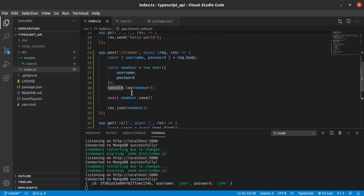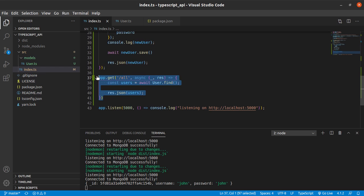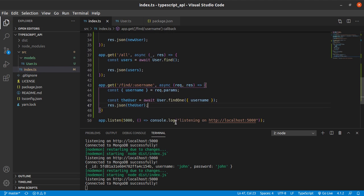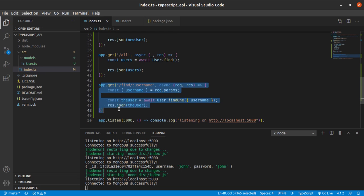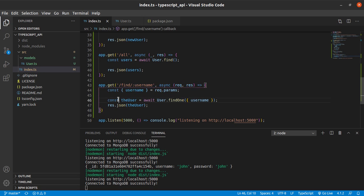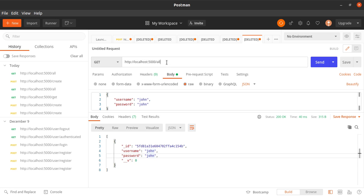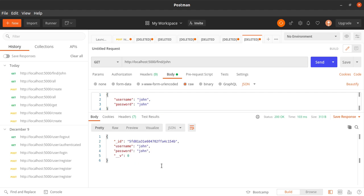So now we know how to create a new user, and now we know how we can request all the users. And I should show you how to find a user given a username or ID. So now we have a way to find one user given a username, and then we respond with that user. Let's find john — hey, we found john!